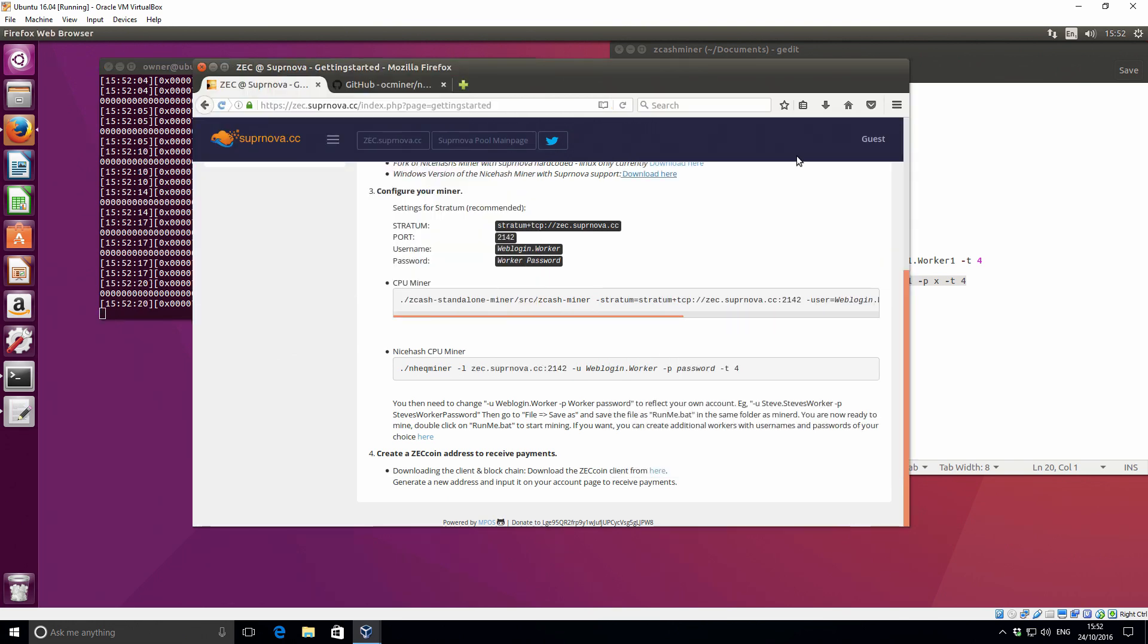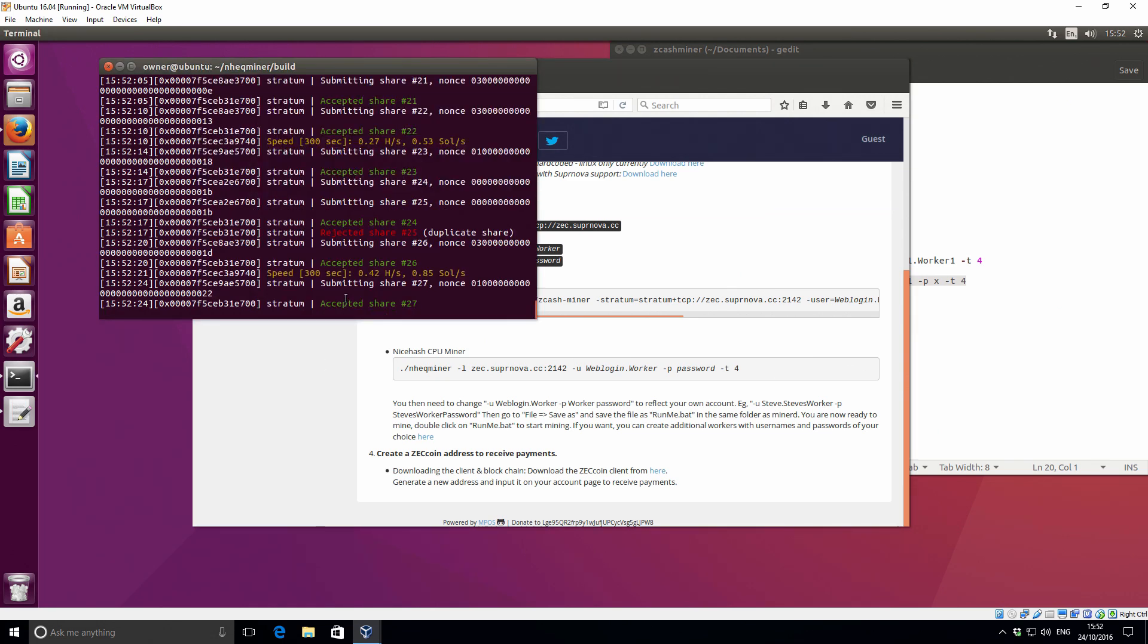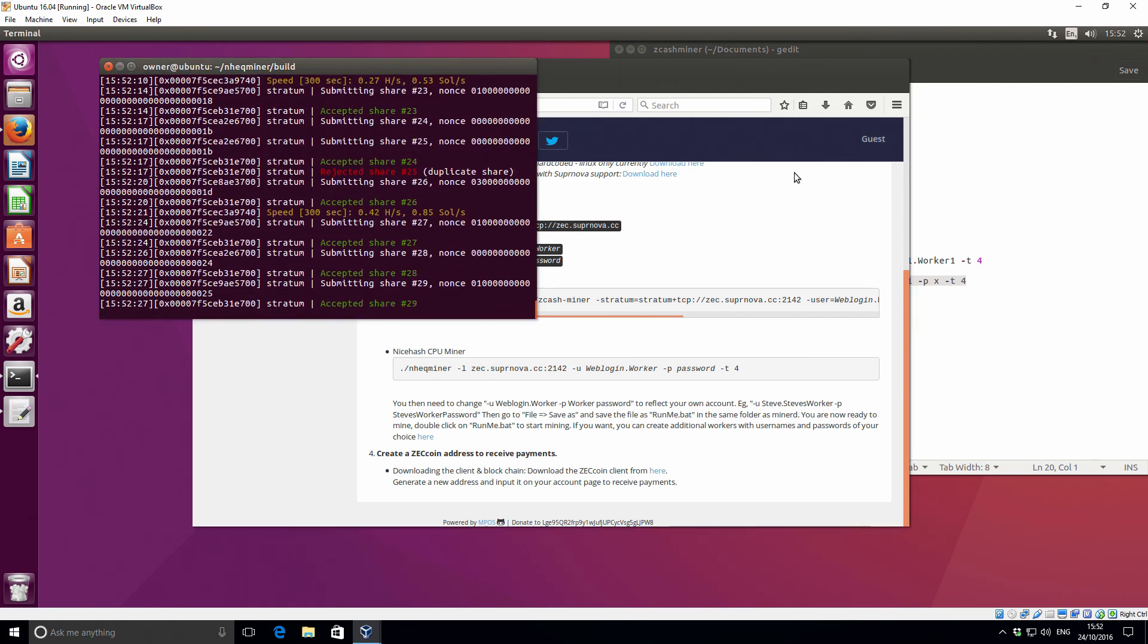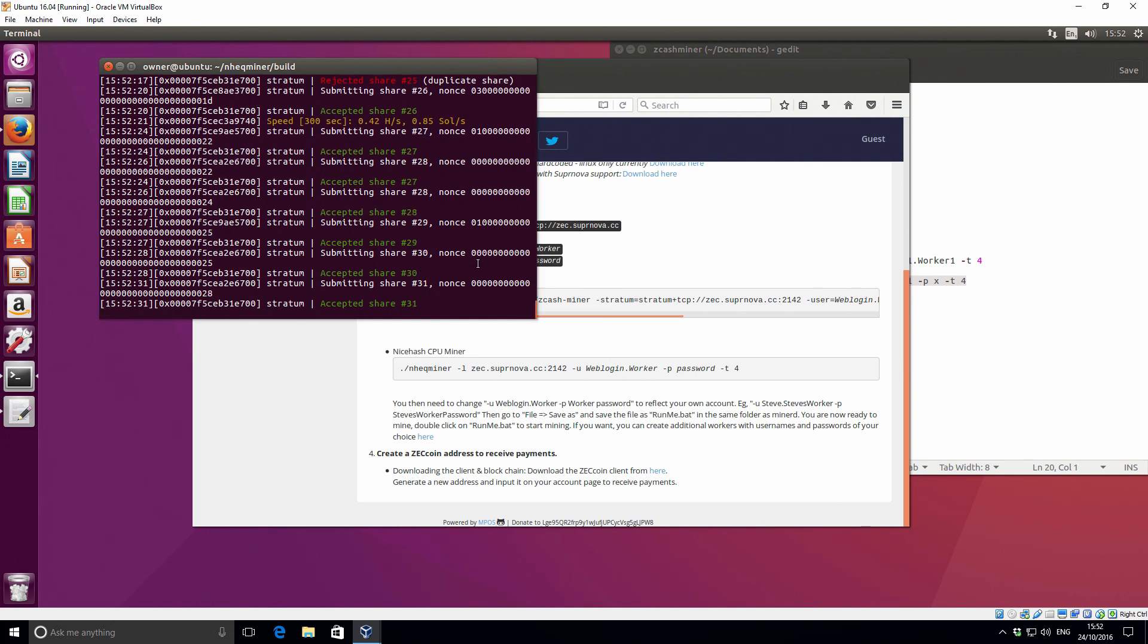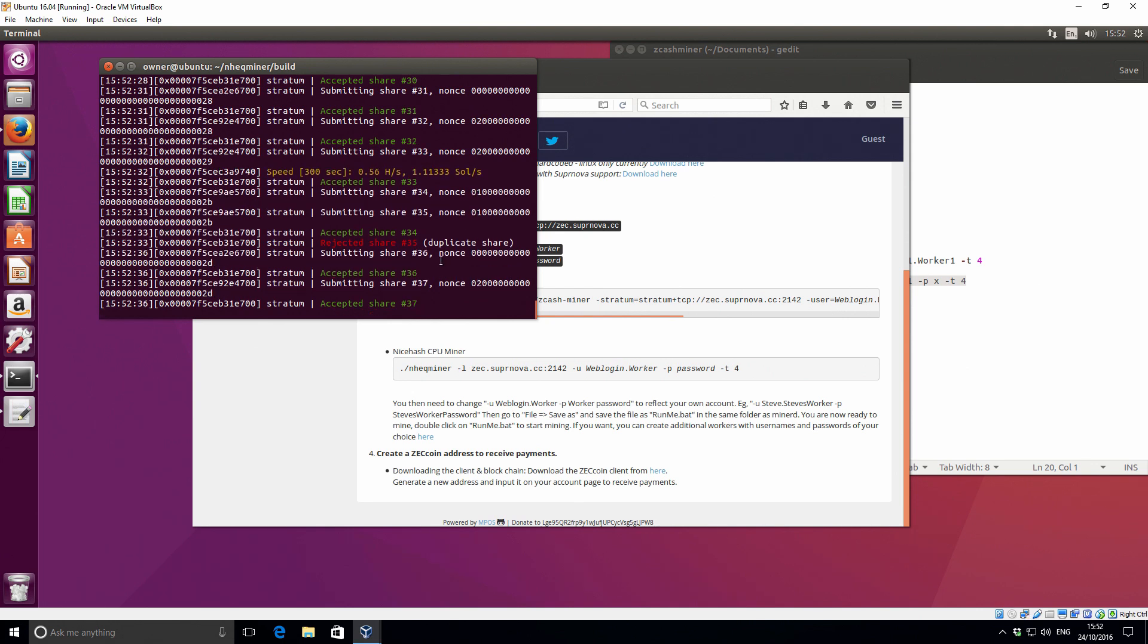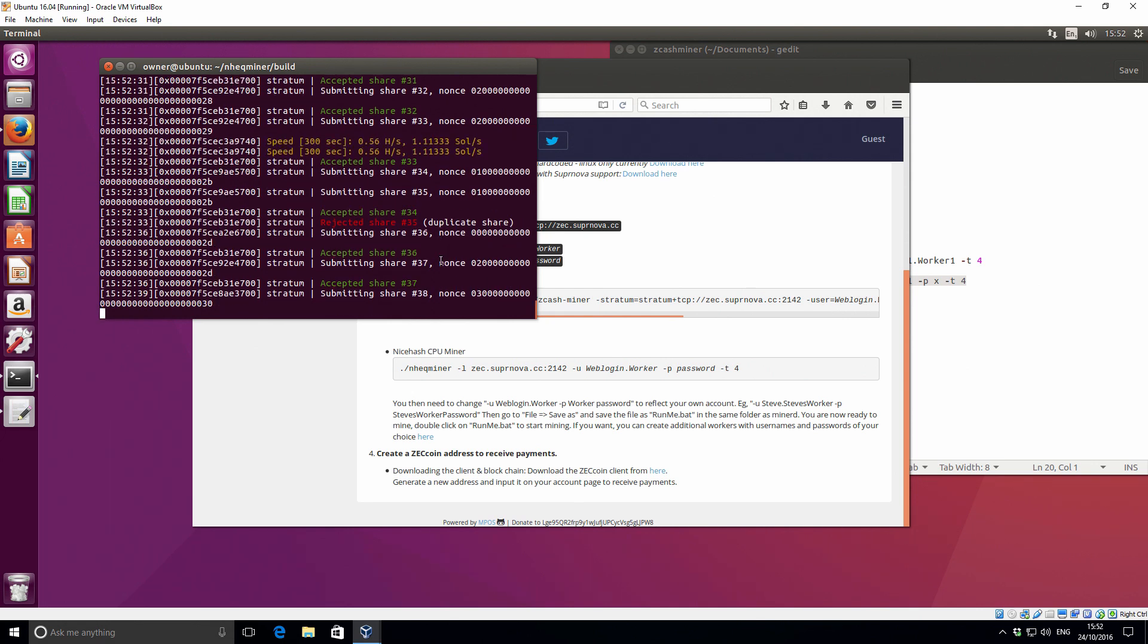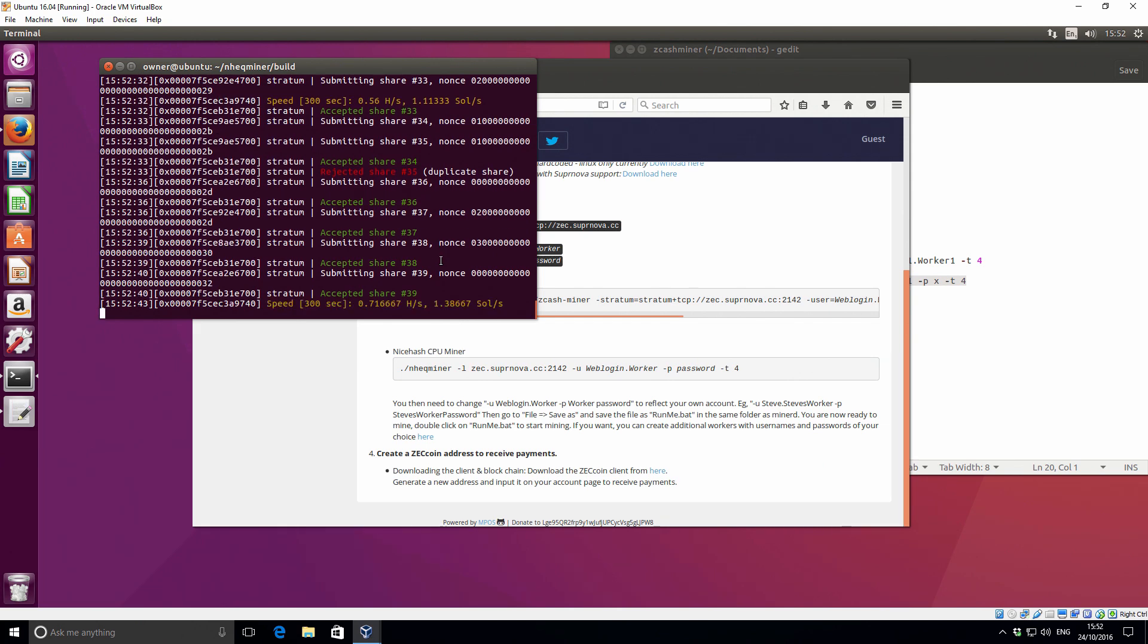I don't actually have my login details on this particular machine because we're in an Ubuntu box, so I can't actually log in and show you the hash rate on the pool itself. But you get the idea, it's working. So I just wanted to share that quickly with you. And that's it for this video. If you have any questions or comments, please leave those in the comments area below and I'll be sure to get back to you guys. Thanks for watching and I'll see you in the next video.